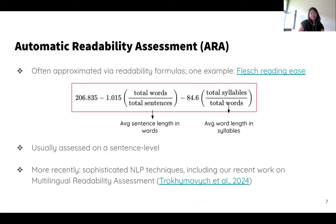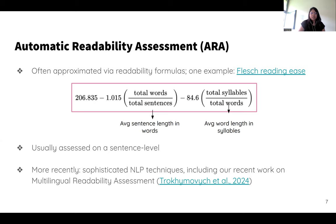It's important to assess the readability of Wikipedia articles to see if they are inaccessible to people. Manually assessing this for many different articles is intractable, so we need to find ways of automating this process. One way of doing this is through readability formulas — one example is the Flesch Reading Ease, which I've shown on the slides. This typically relies on factors like average sentence length and average word length, and is usually assessed at the sentence level.